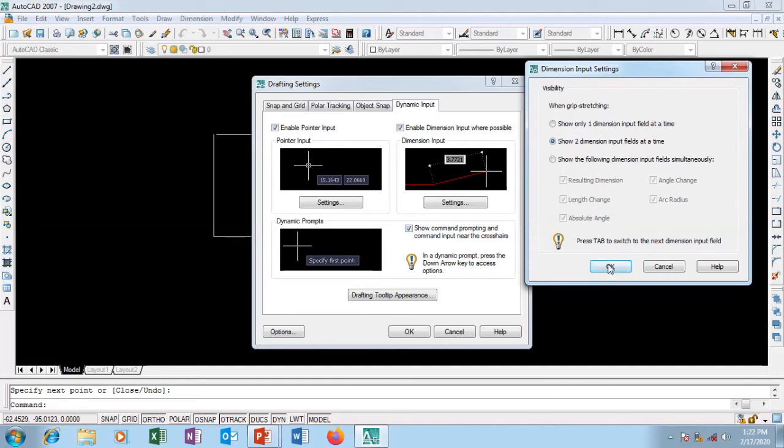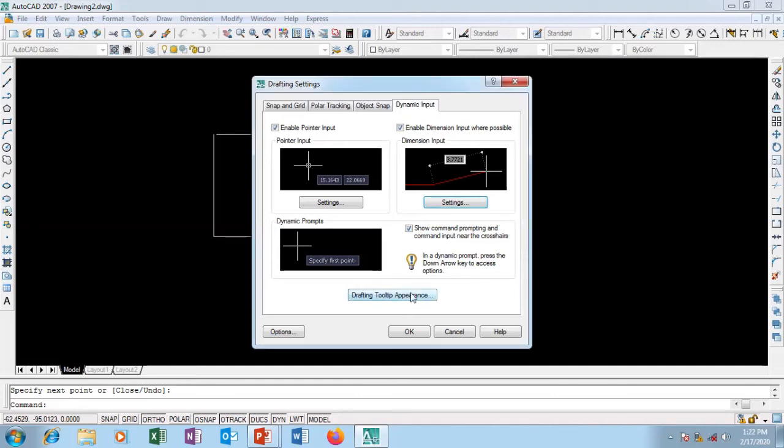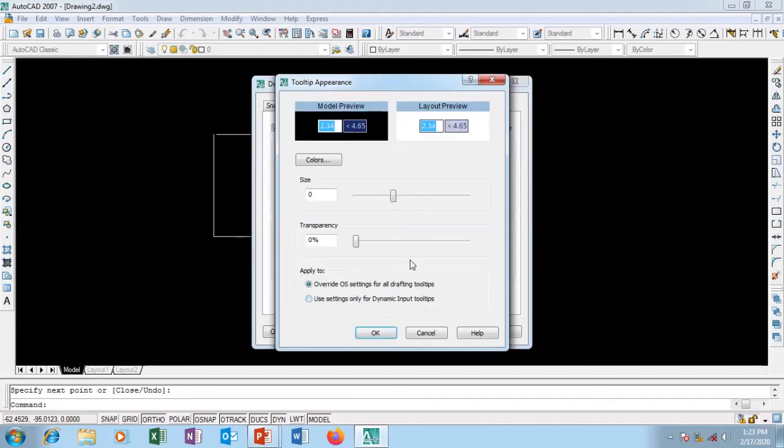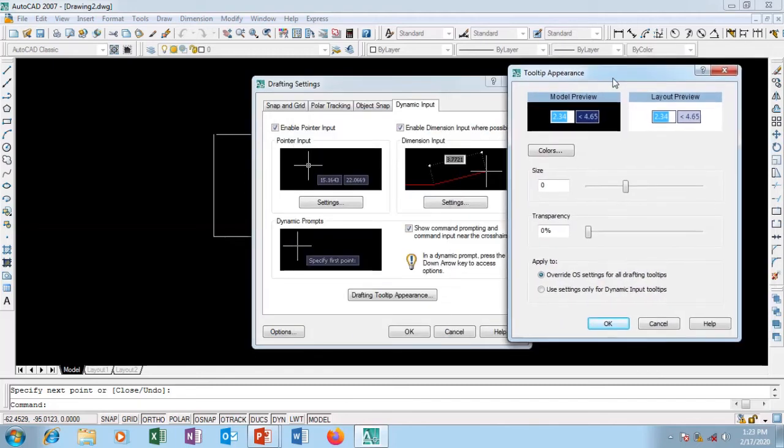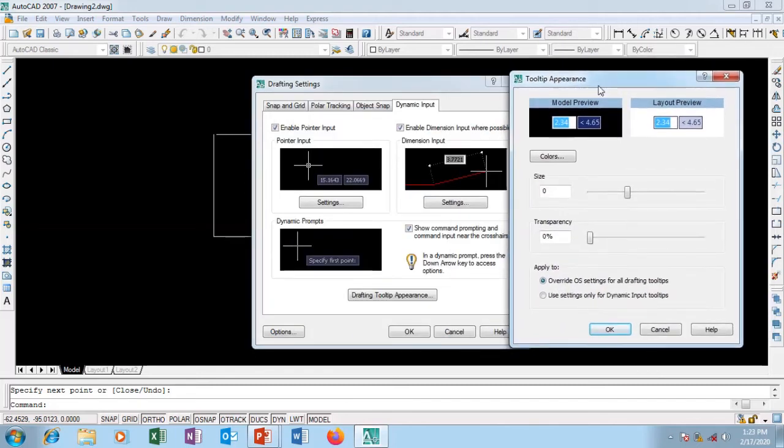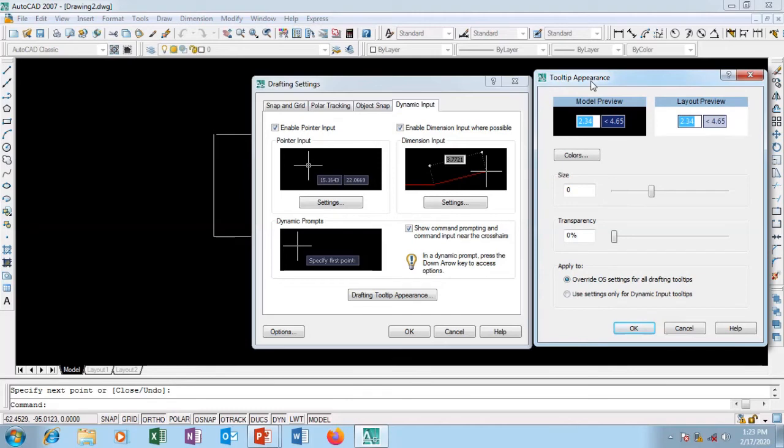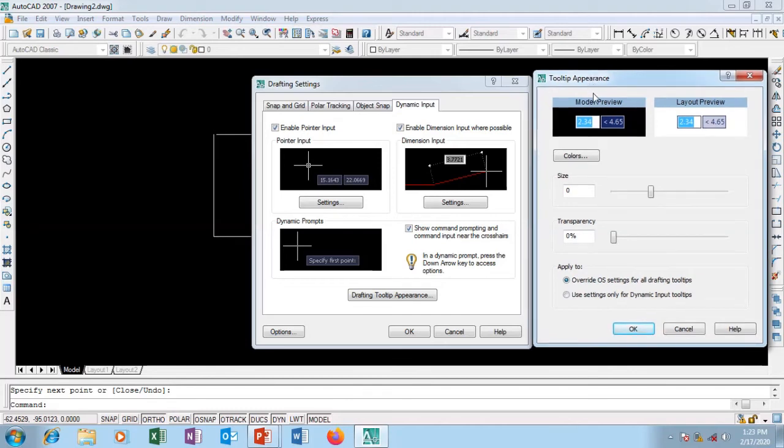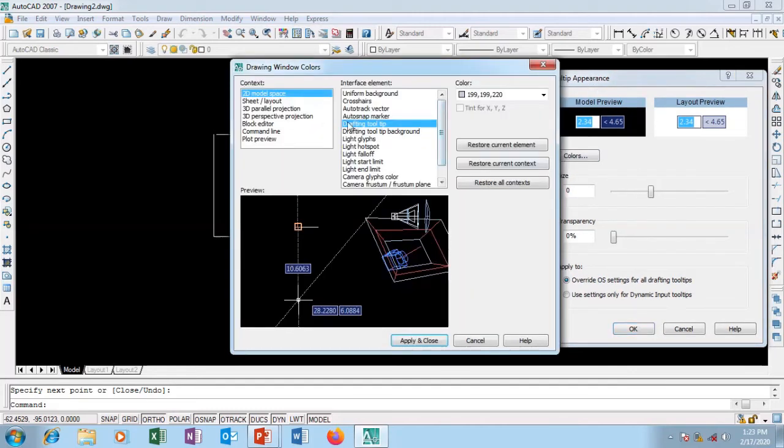I can go to drafting settings and do a few adjustments. This is very interesting. Let me move this a little bit away so I can see what's going on.